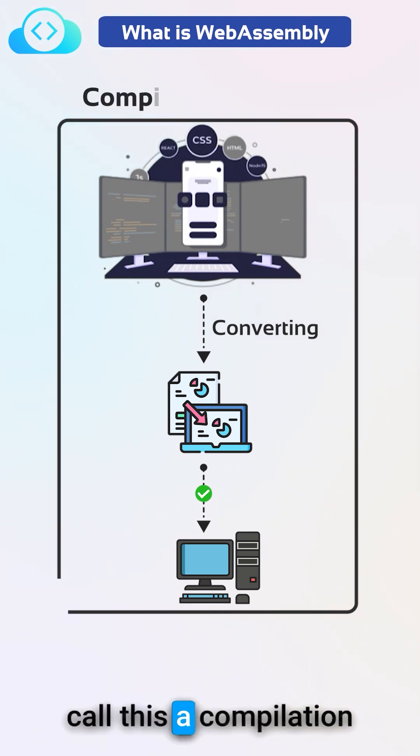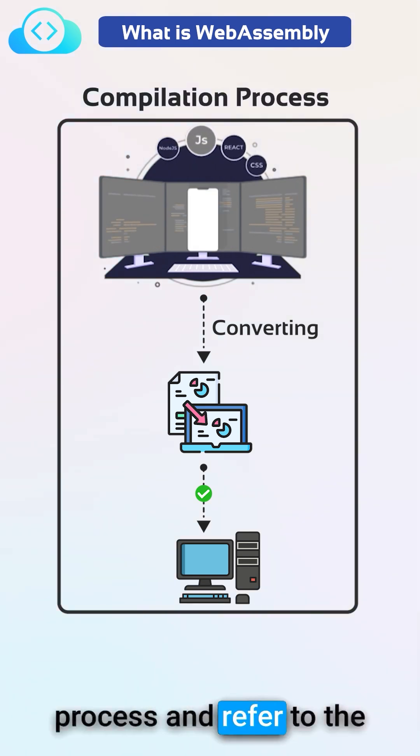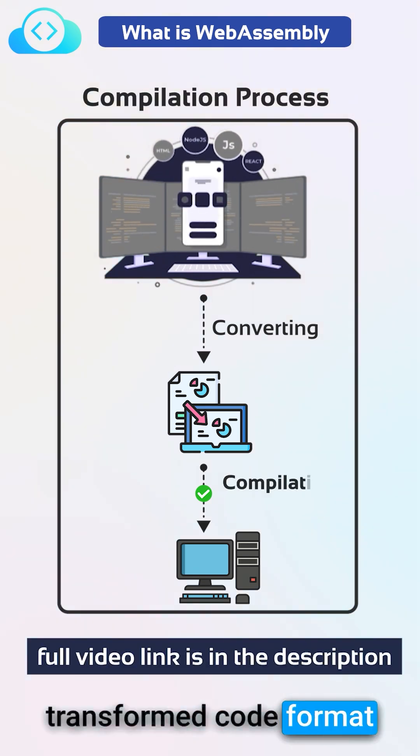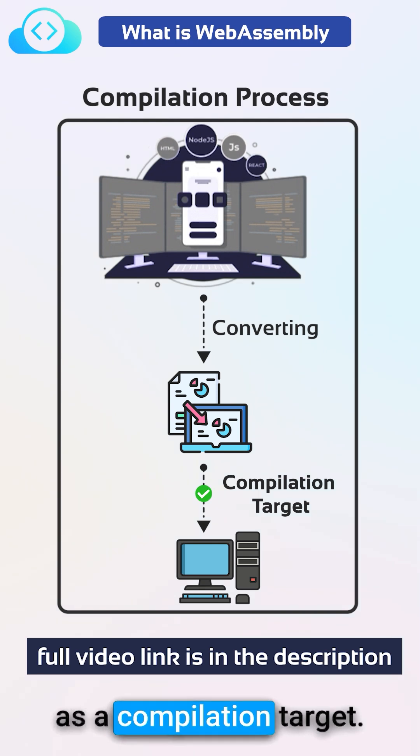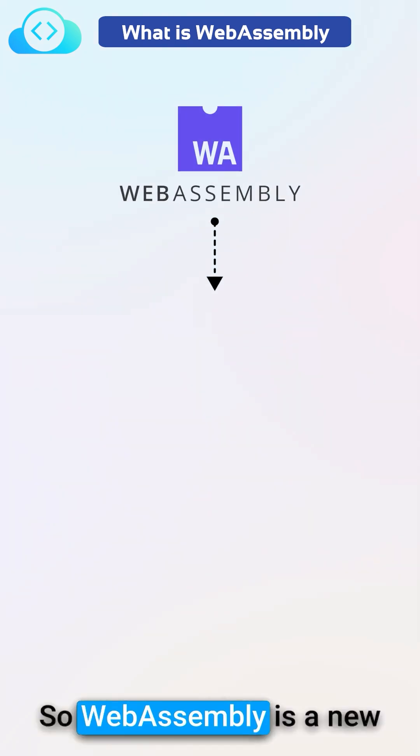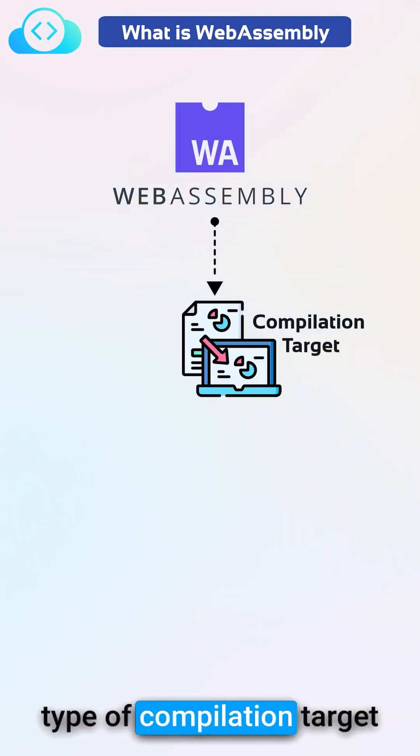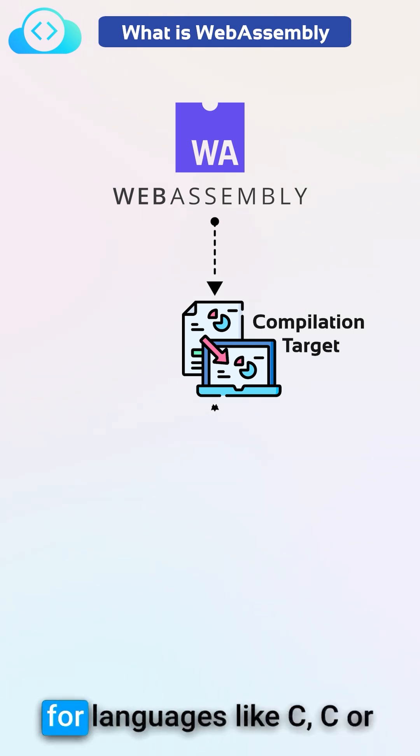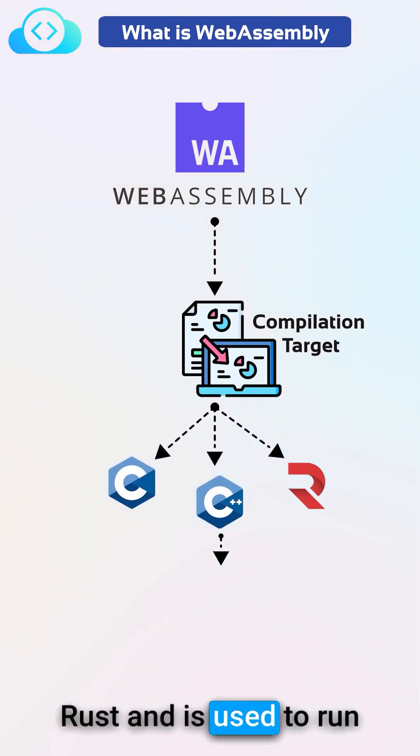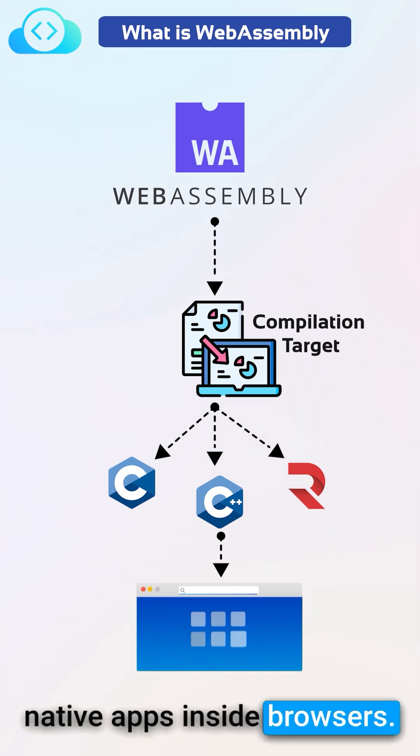We call this a compilation process and refer to the transformed code format as a compilation target. So WebAssembly is a new type of compilation target for languages like C, C++, or Rust and is used to run native apps inside browsers.